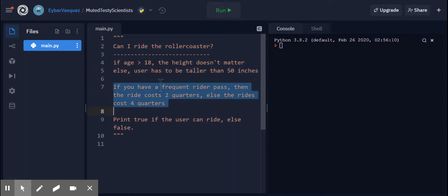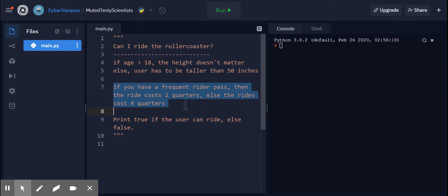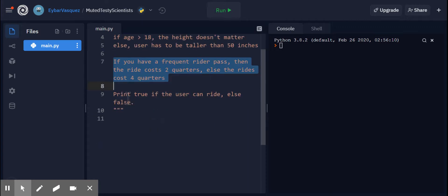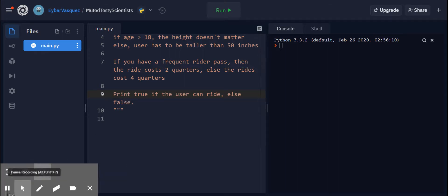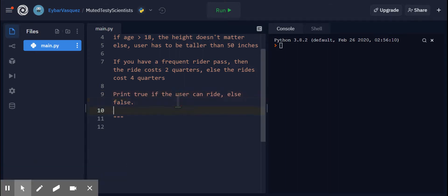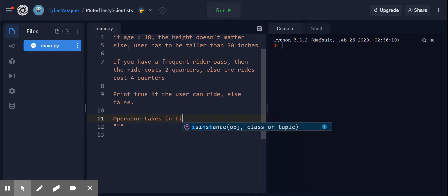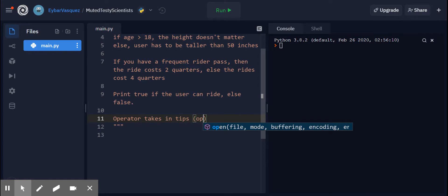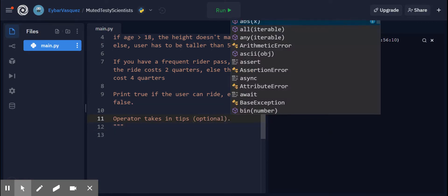So I'm checking if my age is greater than 18, the height doesn't matter if you can ride or not. If you have a frequent rider pass, then the ride costs two quarters, else the ride costs four quarters. And then you can print true if the user can ride, else it's going to be false. Additionally, the operator of the ride takes in tips. This is optional. You don't necessarily have to give them a tip, but if you're feeling generous, you can.